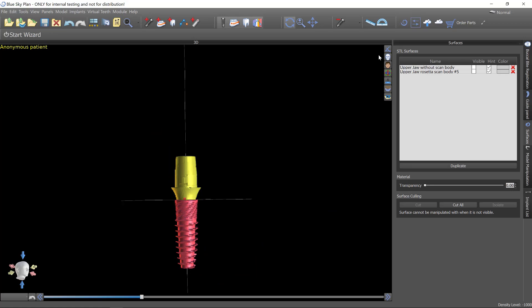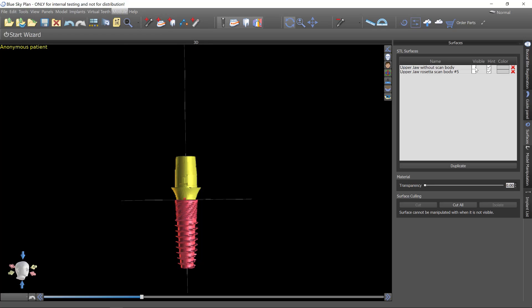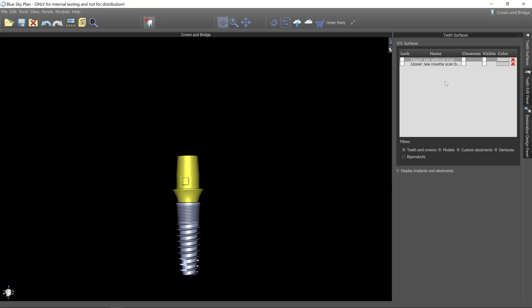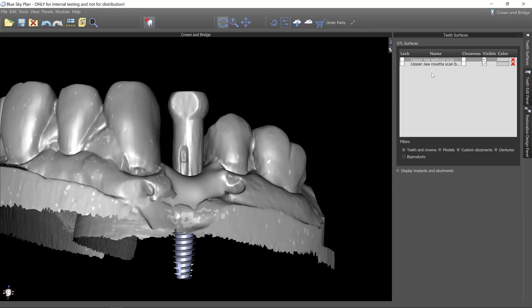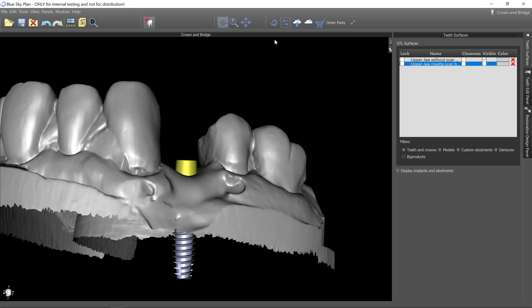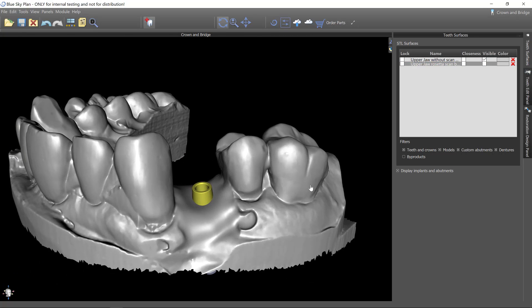So at this point I would go over to module and switch to crown and bridge. And we can turn our models back on now. I don't need the one that has the Rosetta scan post. I just need this working model.